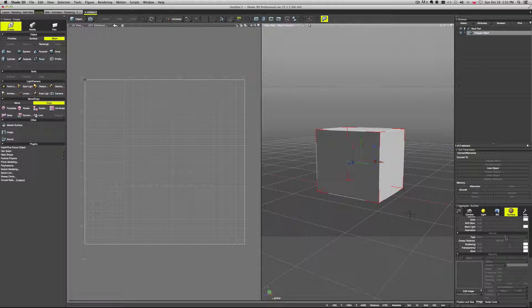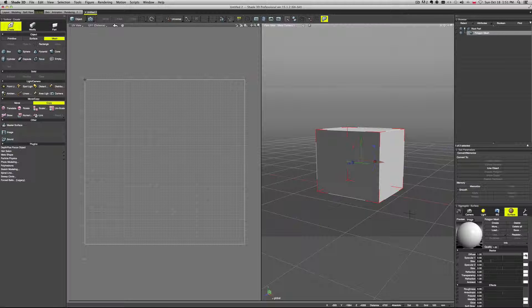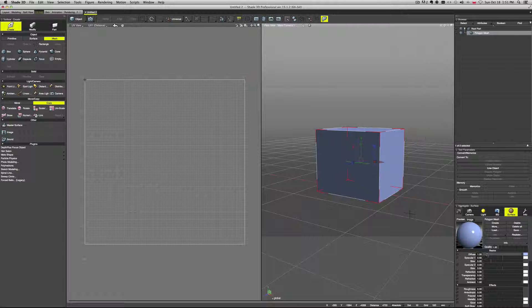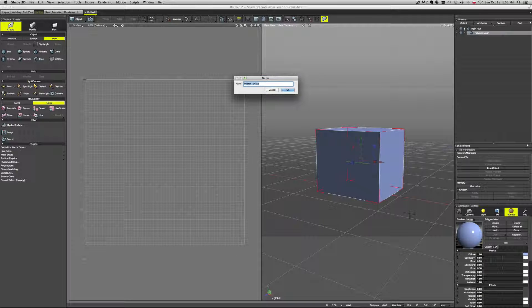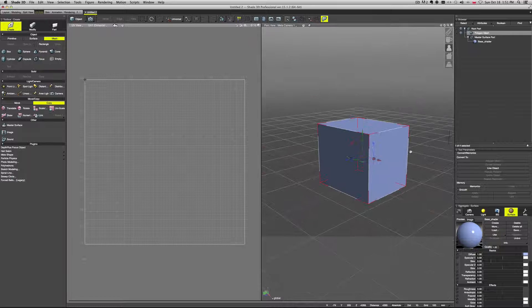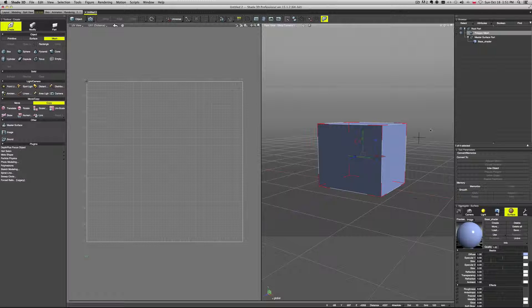Let's create some surface for this cube and start creating some UVs. We'll give it a color and save it by clicking register, naming it 'base shader' for instance. It creates our master surface group and we have our first material — our first shader.